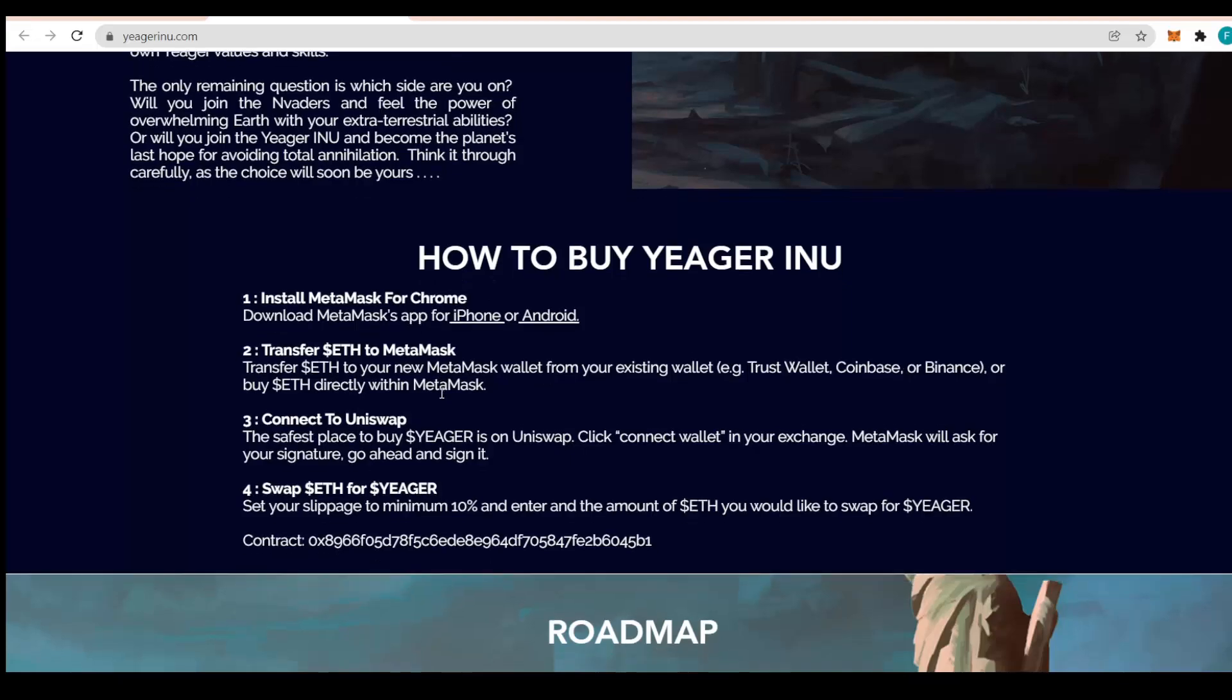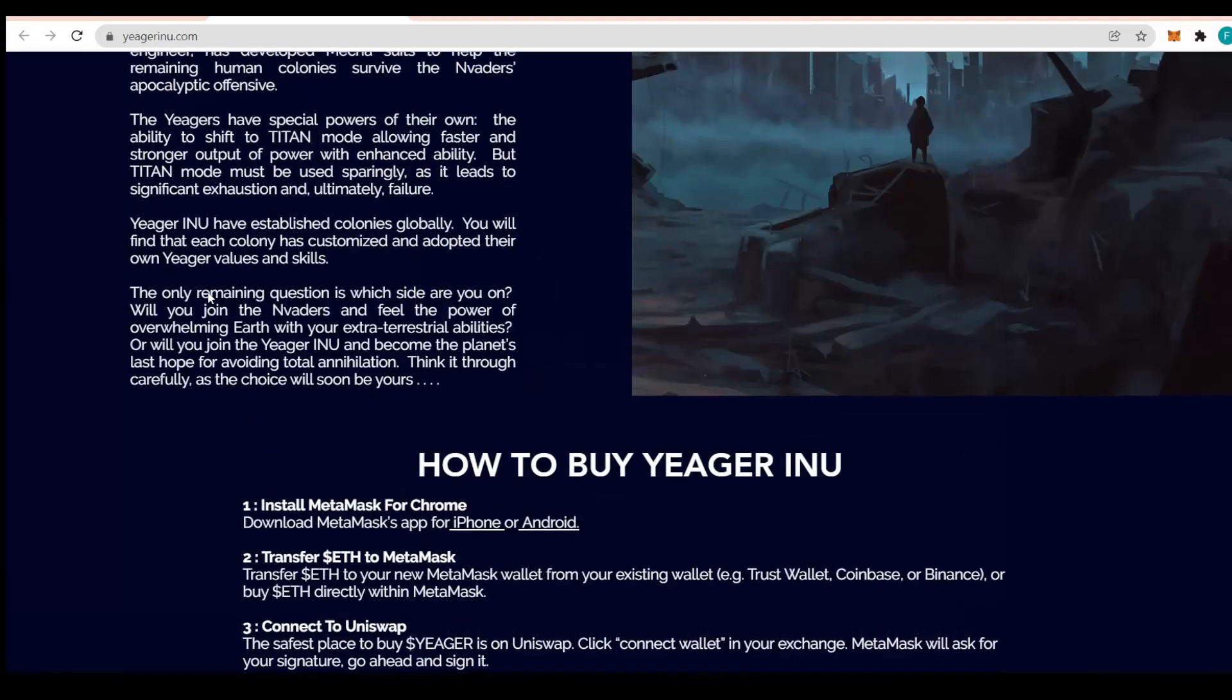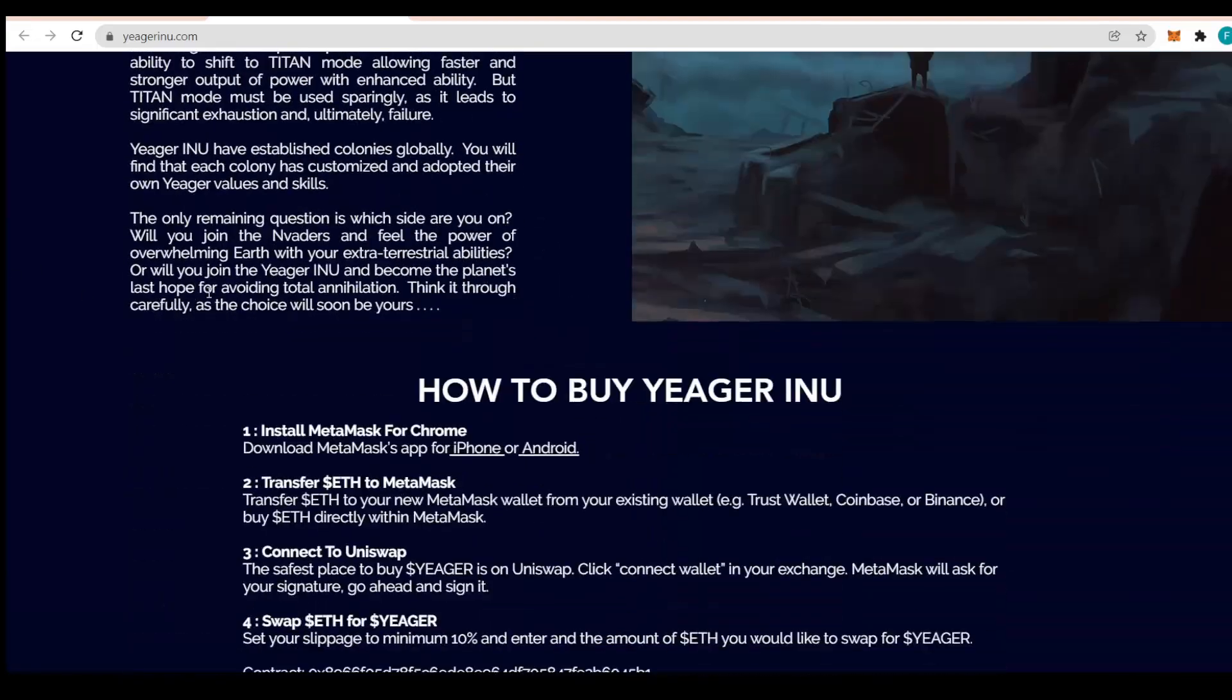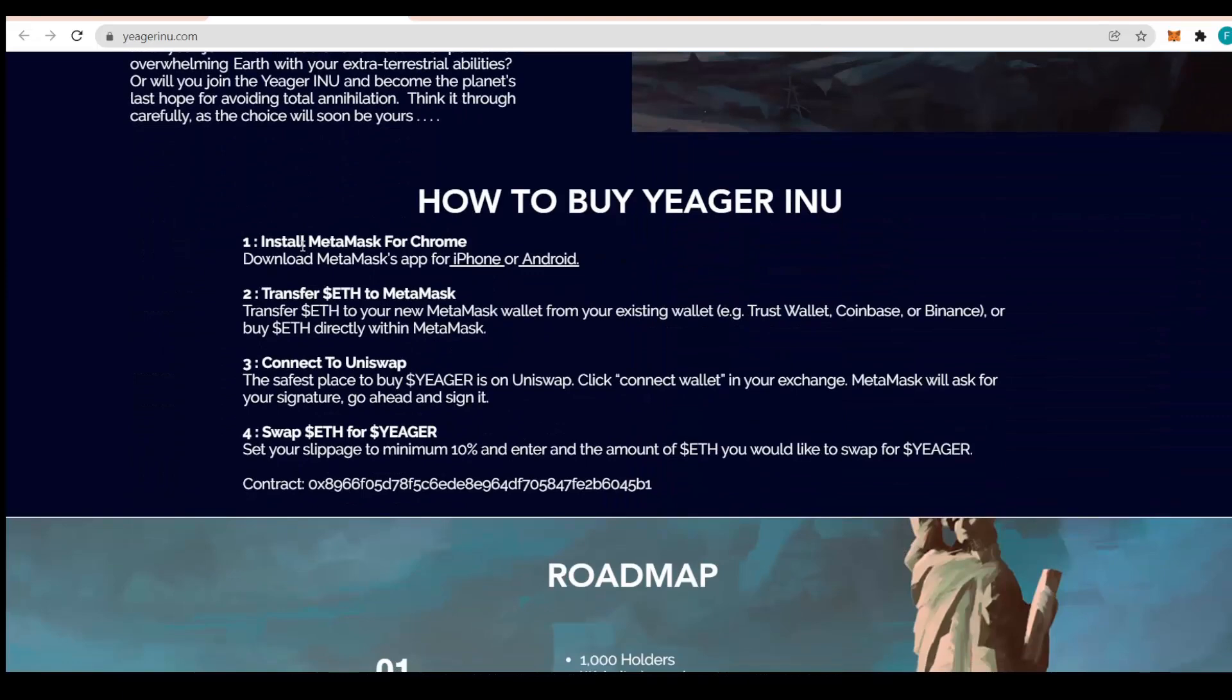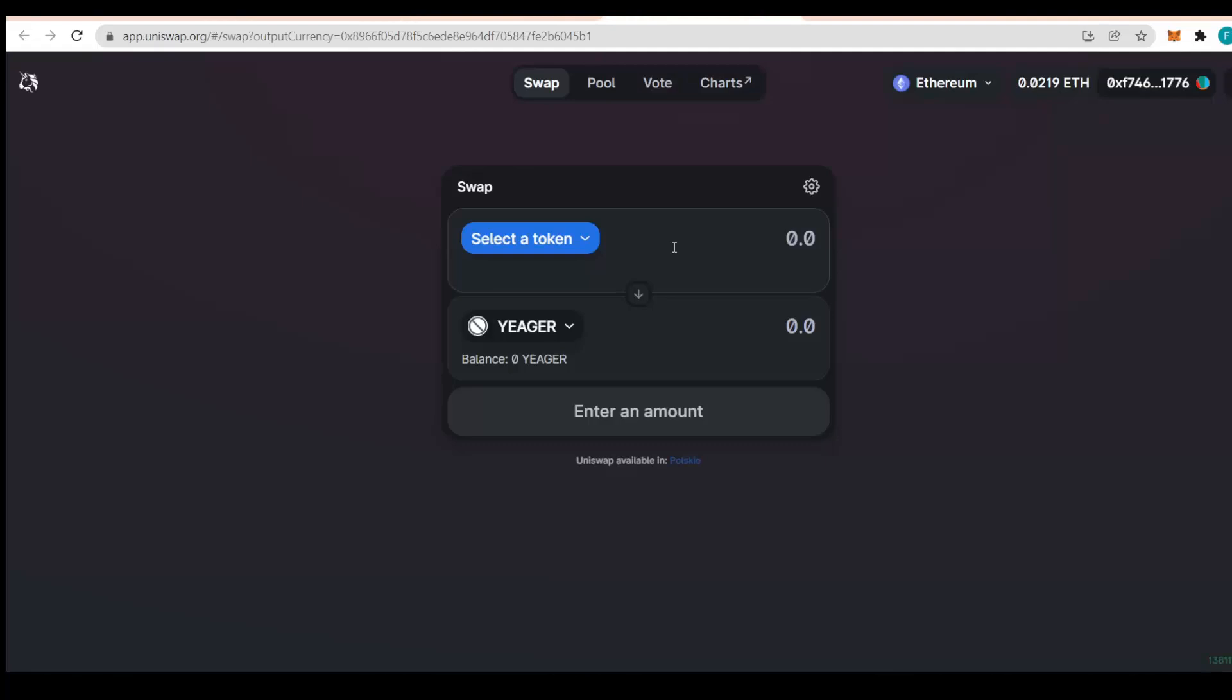Now how to buy the Jaeger Inu token. You just have to install MetaMask for Chrome or on your iPhone or Android. Transfer Ethereum to MetaMask, that's super simple. Connect to Uniswap right here and you just connect your wallet. There should be a connect wallet button here and MetaMask will just ask you for a few details.